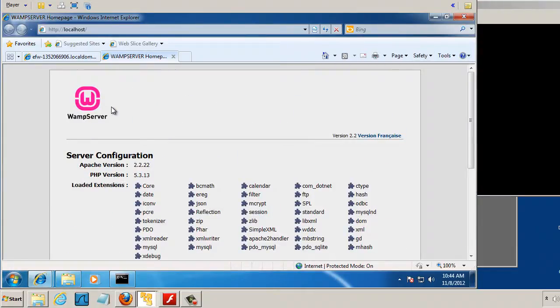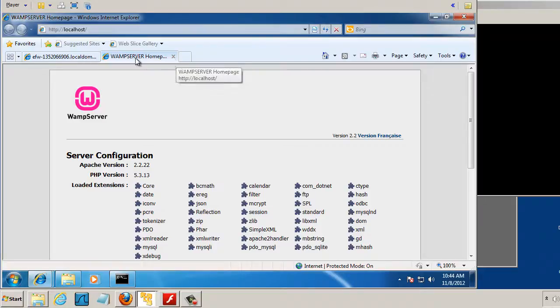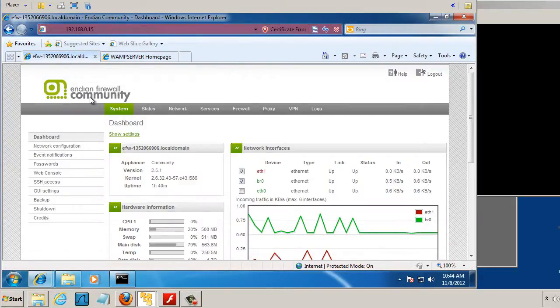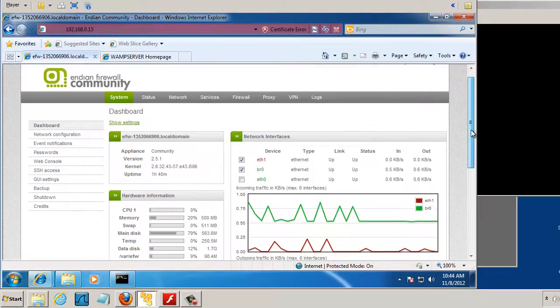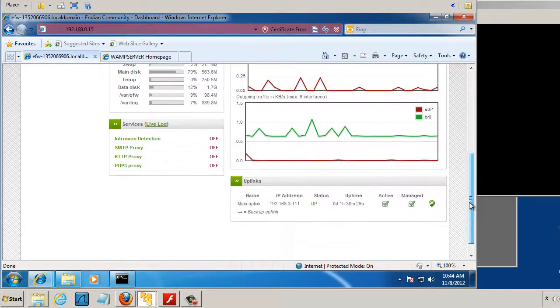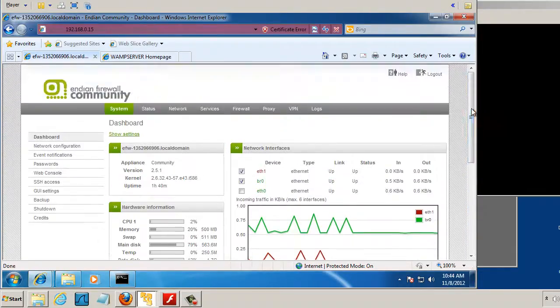So I have Wamp Server running. So I've got a Web Server running. I can reach it from this Windows 7 machine. Now what I need to do is I need to go into my Endian firewall, and I need to set up my settings to set up port forwarding so people from outside of this virtual network can reach the Web Server.